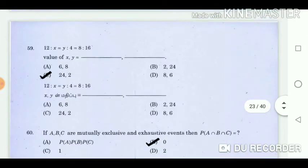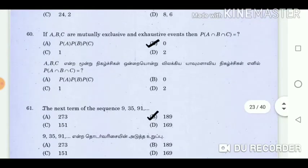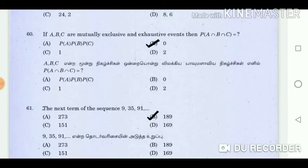Question 59: 12 is to x equal to y is to 4 is to 8 is to 16. Value of x and y is equal to? Answer: 24. Question 60: If A, B, C are mutually exclusive and exhaustive events, then P(A) + P(B) + P(C) is equal to? Answer: 0.